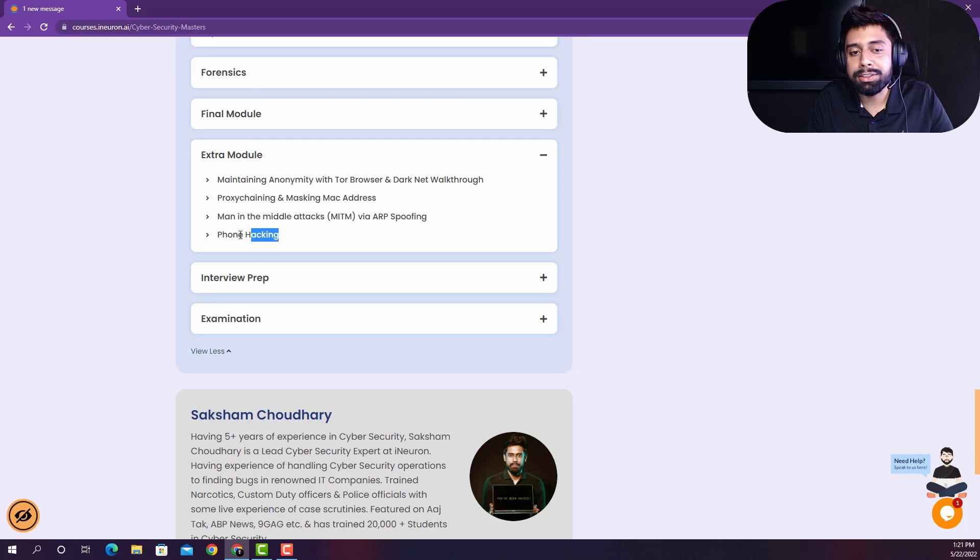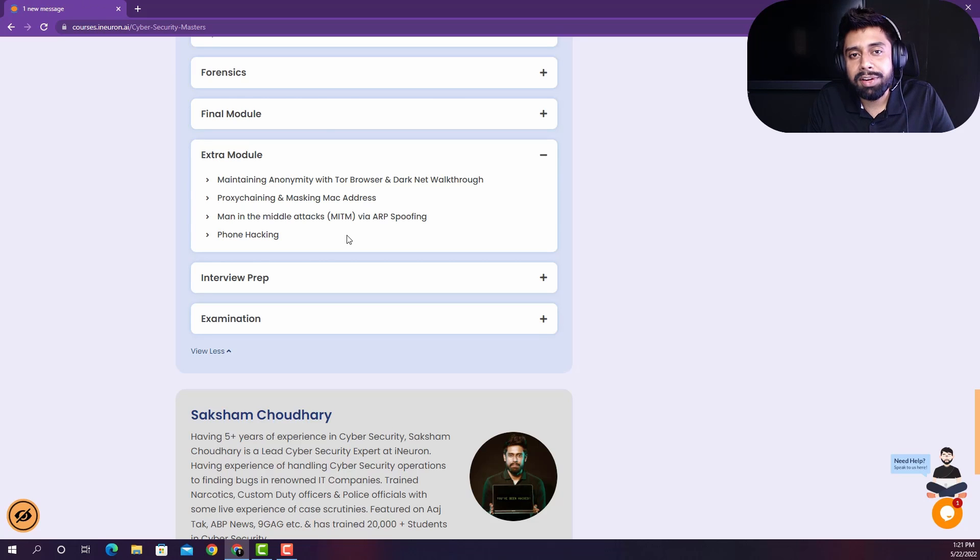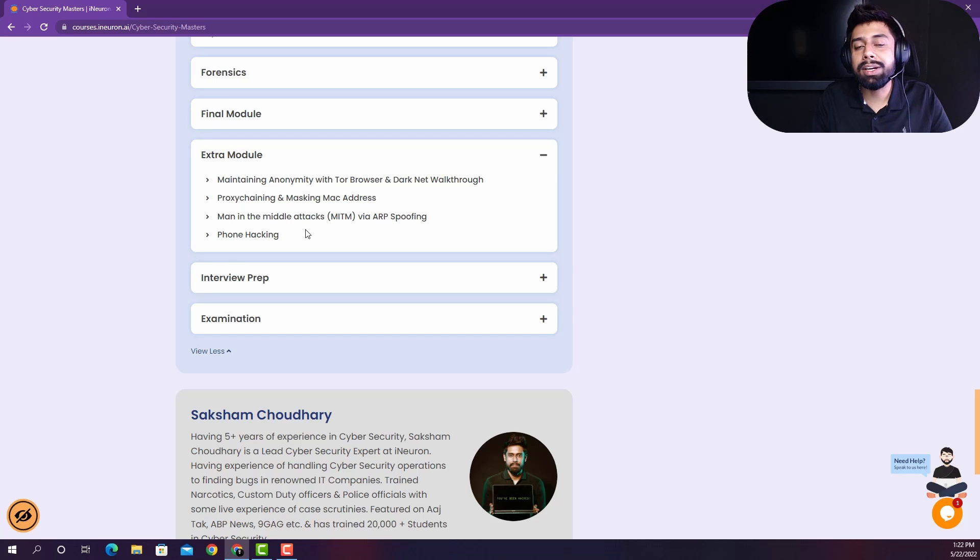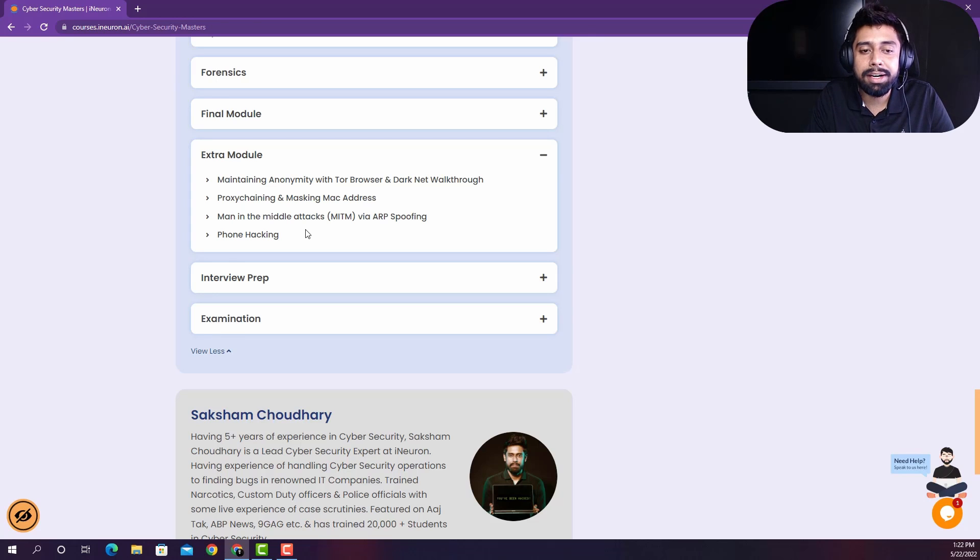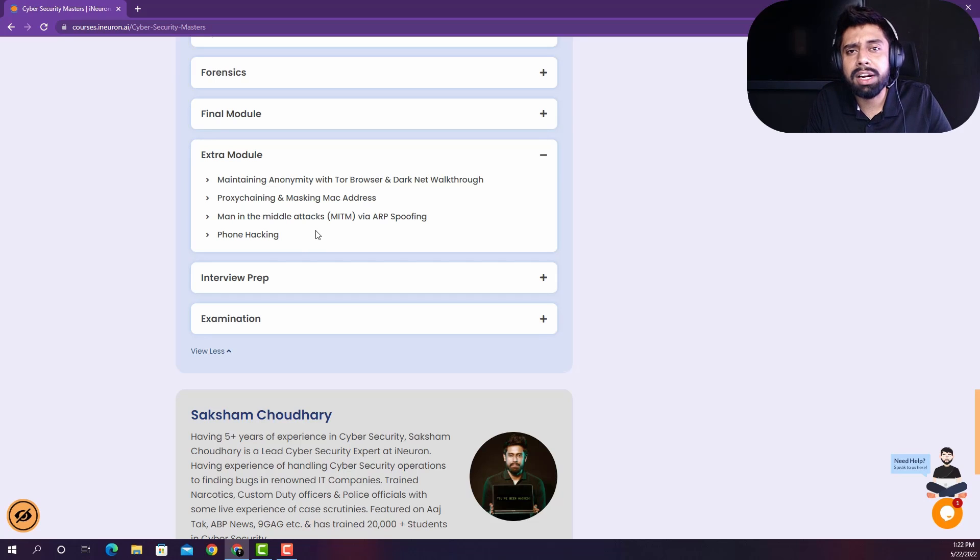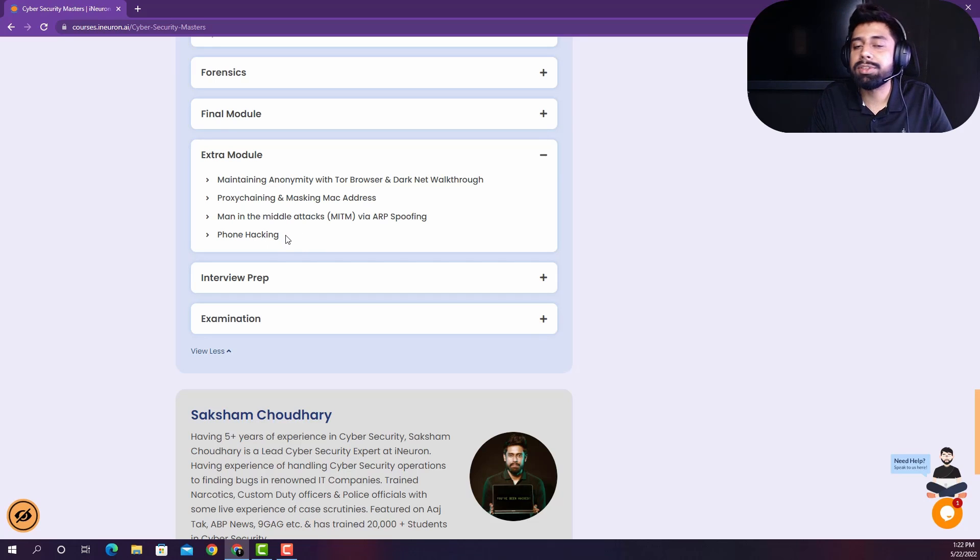And also, this is one of the favorite one out there. So yes, a very quick and small demonstration of phone hacking is also there, though, we do not recommend this because this is not at all covering up the corporate standards. But just for the sake of learning, we have also introduced a quick demonstration about phone hacking.